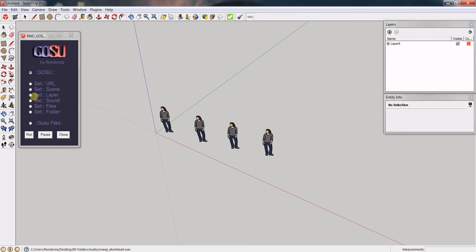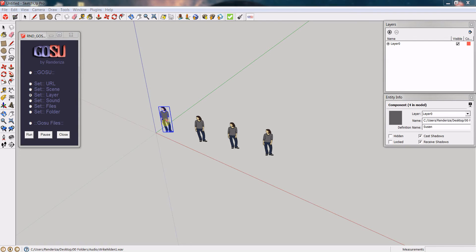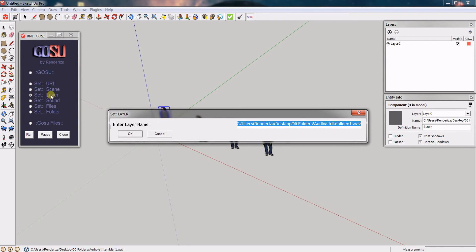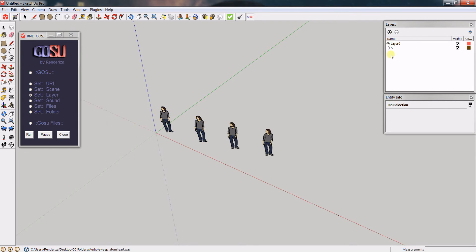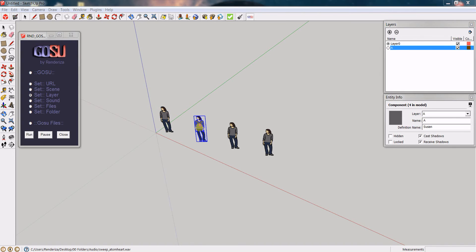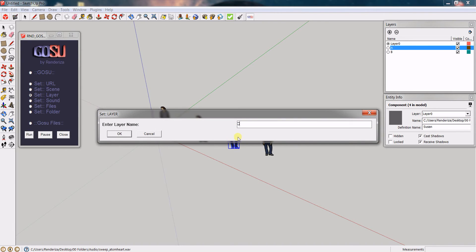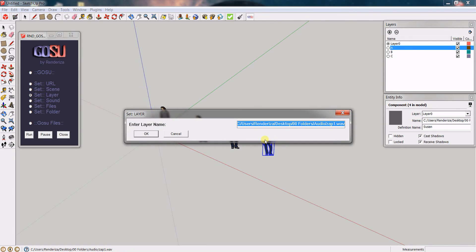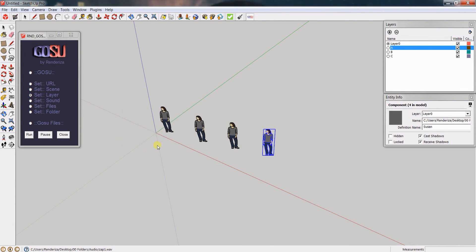The next tool is called Set Layer. If I want to add a layer to each particular component, I select Set Layer, click on the component, and it asks me what I want to name that layer. Let's name it A — and you'll see in the layers window that a layer called A has been added. Activating that layer shows that the component was assigned to it. I'll do the same for the next components, naming them B, C, and Z respectively.